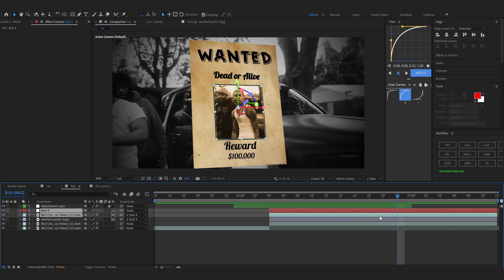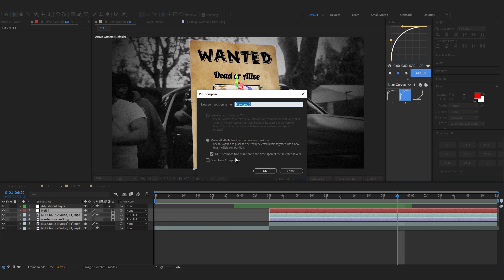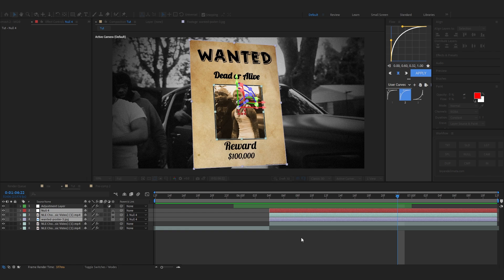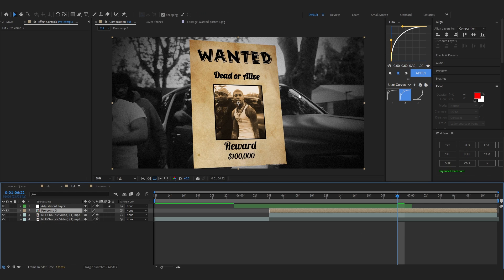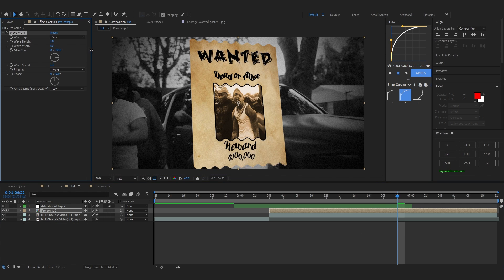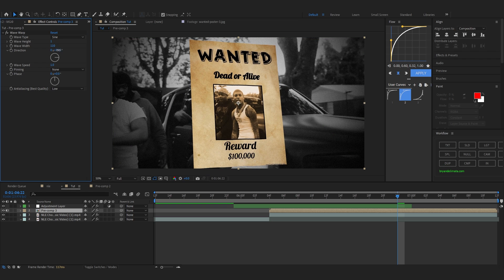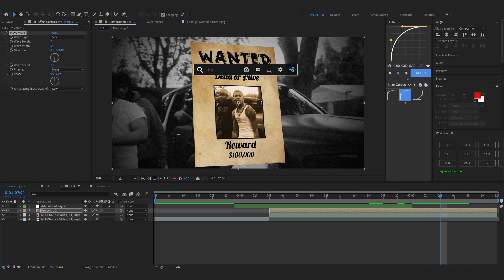Select your Null Object, cutout layer, and poster layer, then pre-compose all of them into one layer. Add a Wave Warp effect to it, bring up the Width, lower the Height, and set the Direction to around 180 degrees so we get a bit of a paper waving type of effect.